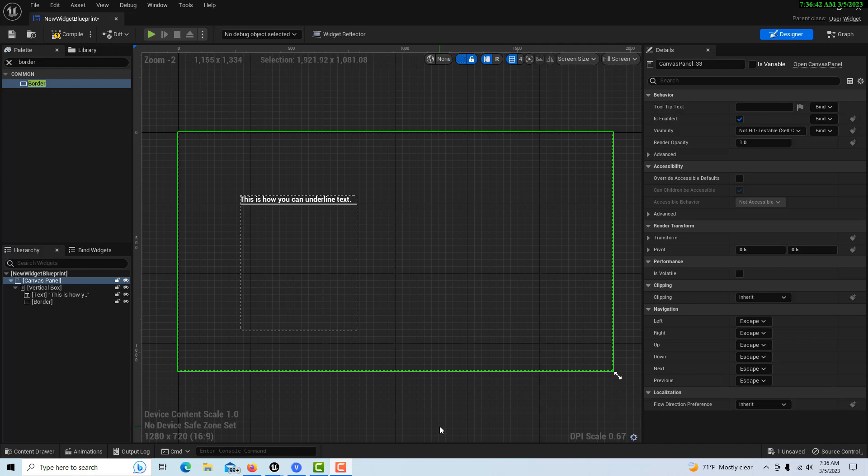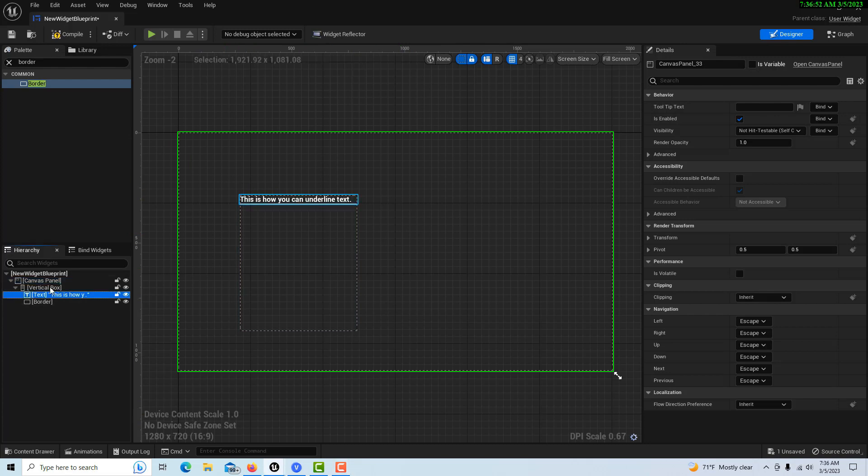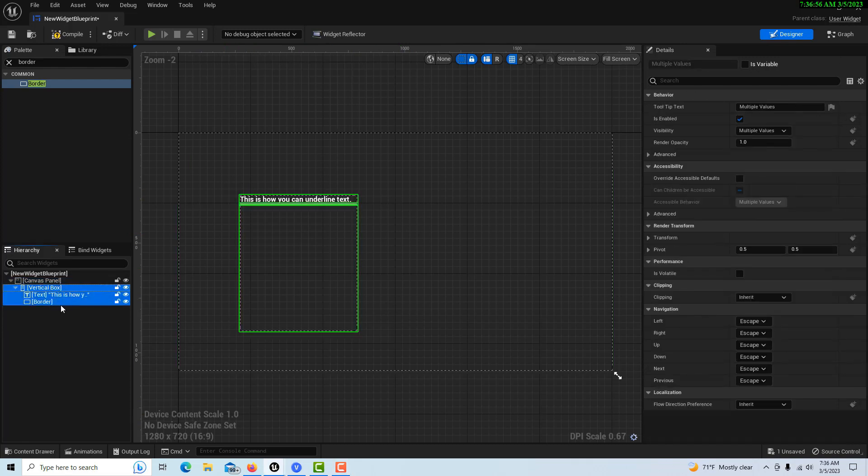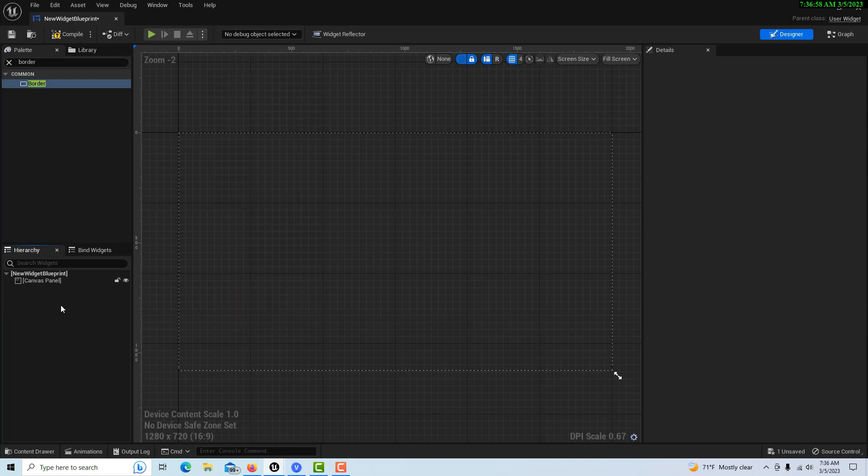Hey, how's it going? Today I'm going to show you how to create a 3D looking button in Unreal Engine. This is a tutorial I just did on how to underline text using the border, so I'm just going to delete this.